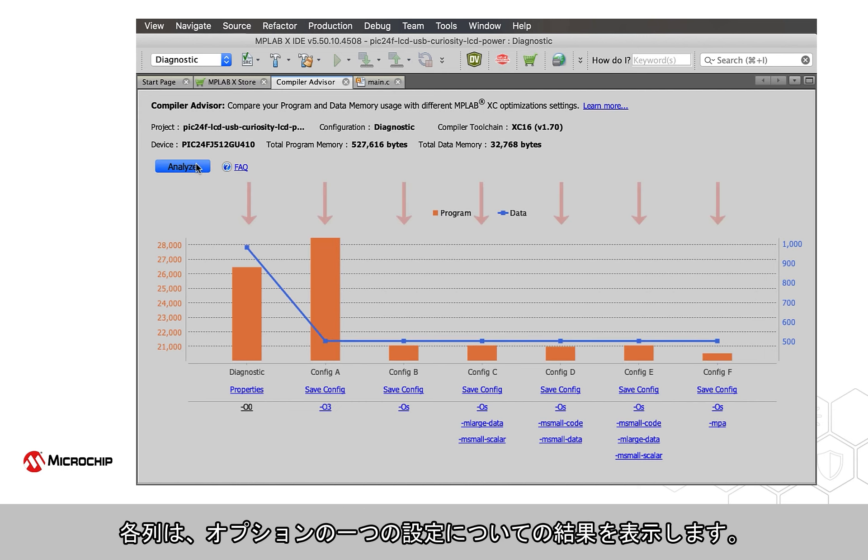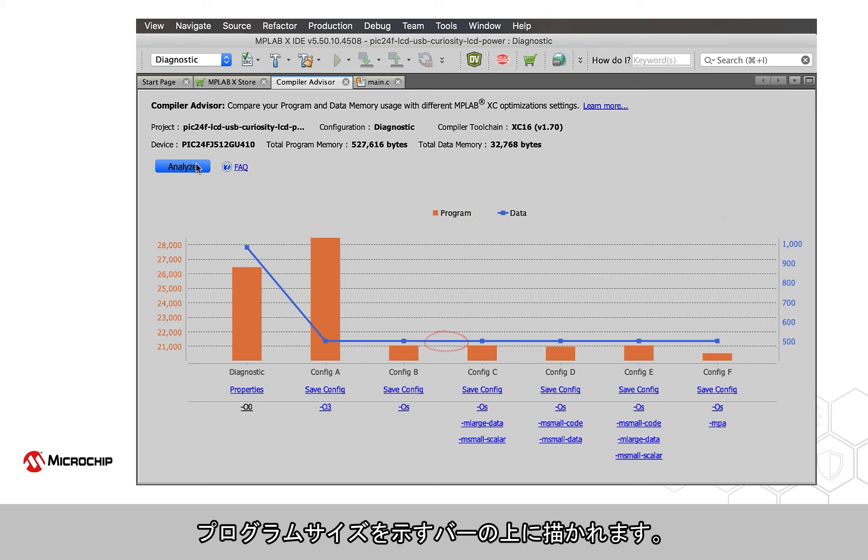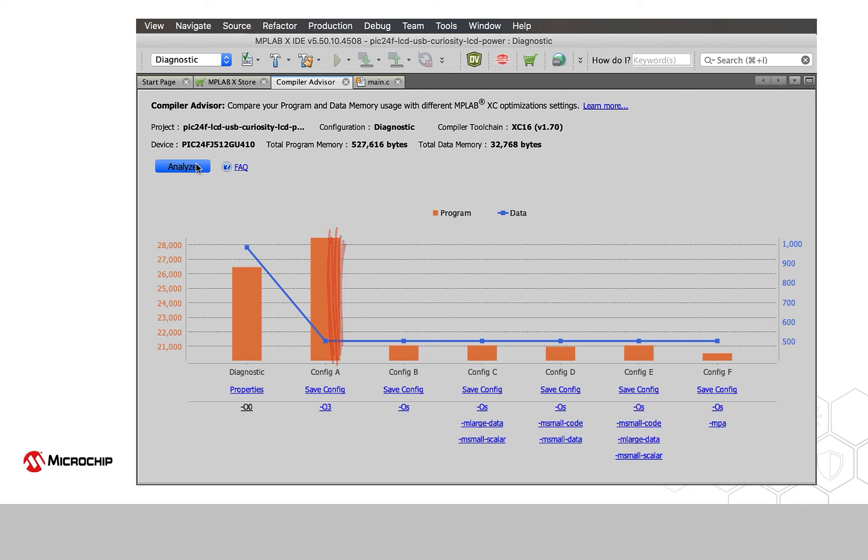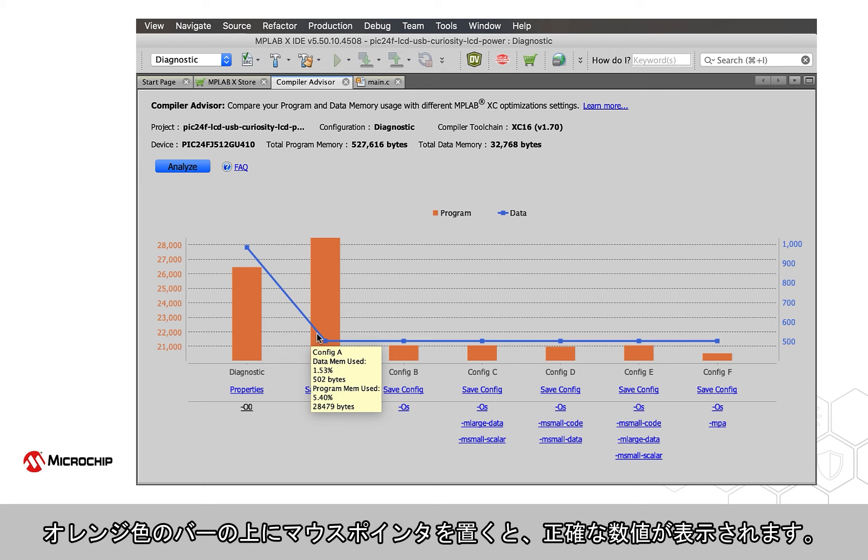Each column shows the results for one configuration of options. A line plot of data usage is drawn over bars indicating the program size. Hover your mouse pointer over an orange bar to see the exact numbers.